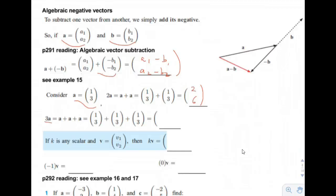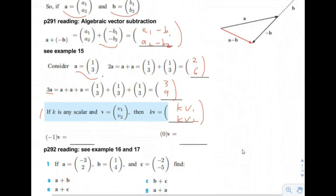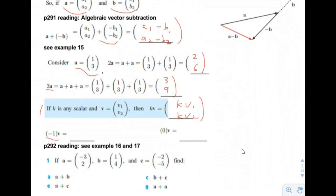For 3a, we multiply by 3, so we get 3 in the x direction and 9 in the y direction. In general, if k is any scalar and v equals (v1, v2), then k times the vector equals k times each individual component. Multiplying negative 1 times the vector gives the negative vector. Multiplying the scalar 0 times the vector gives the zero vector.